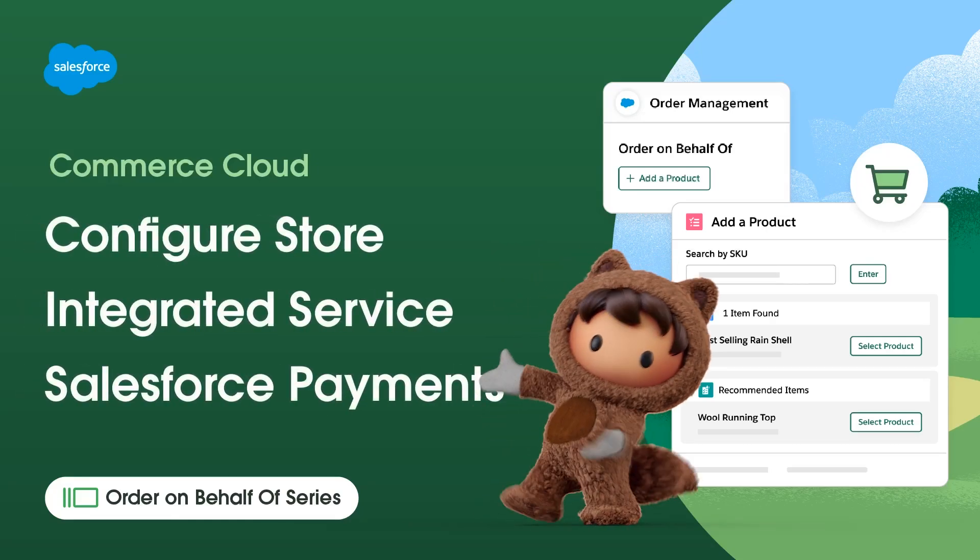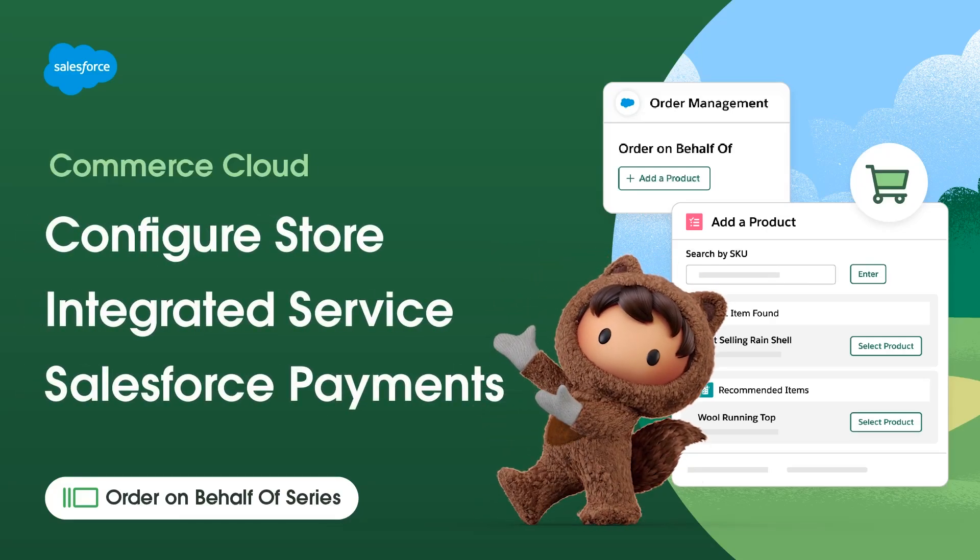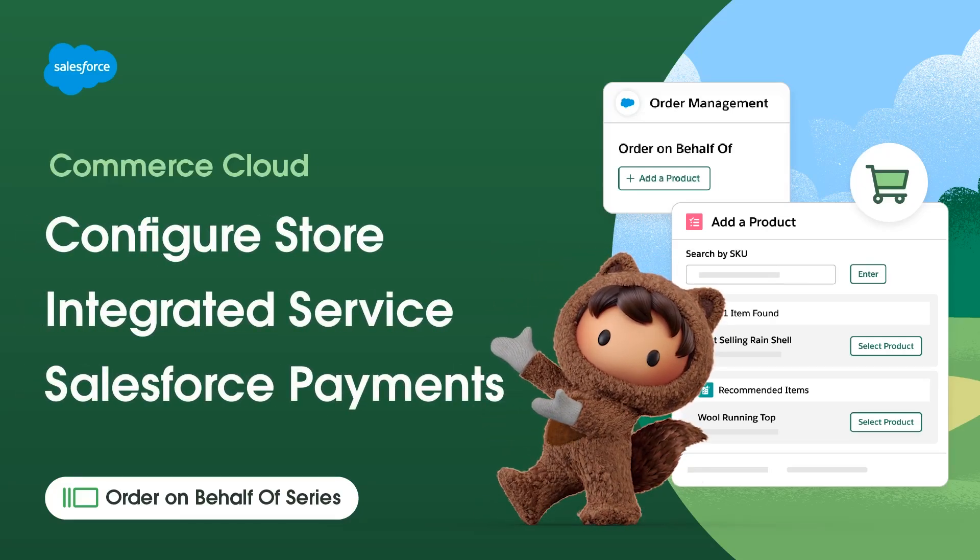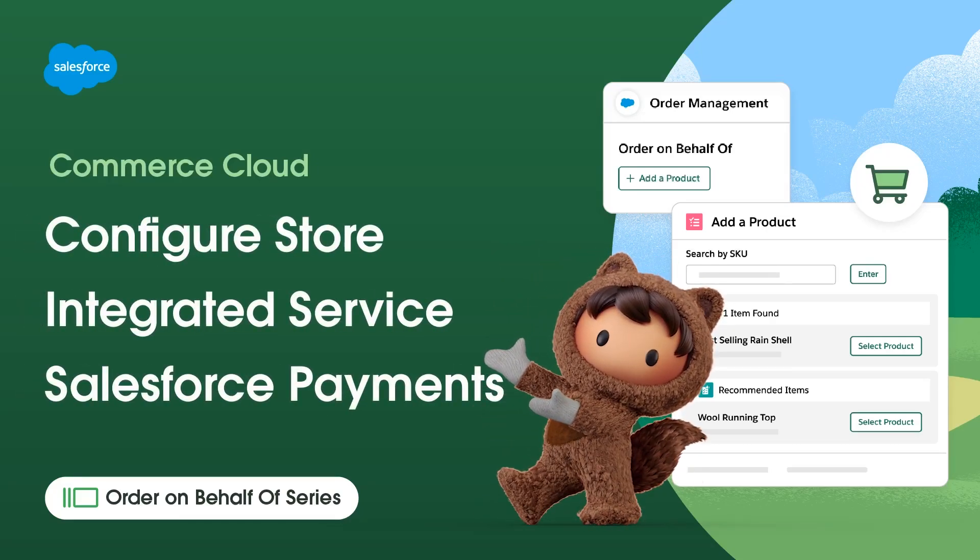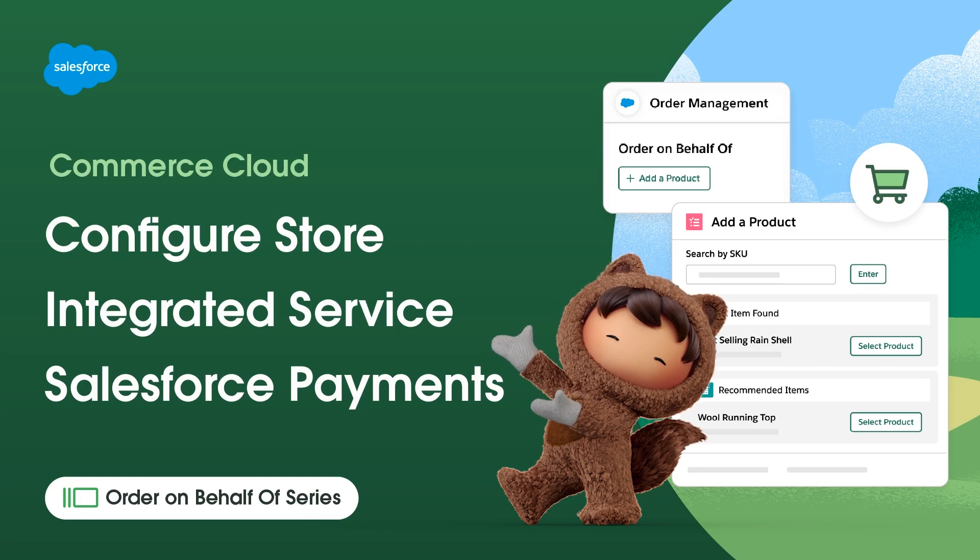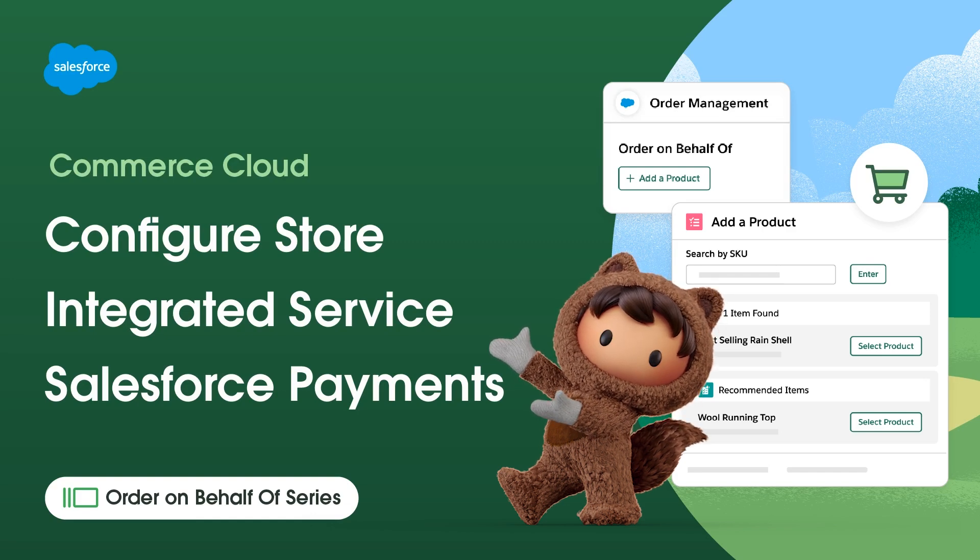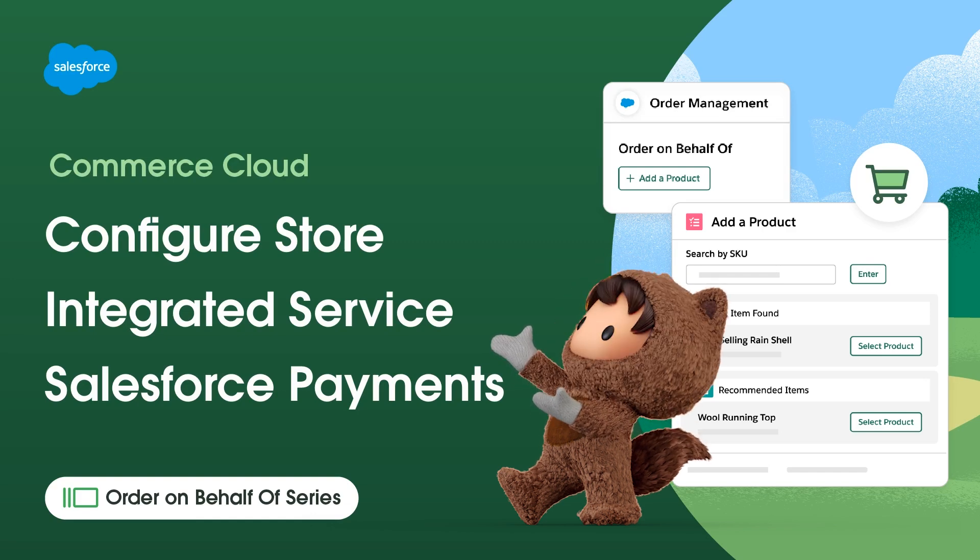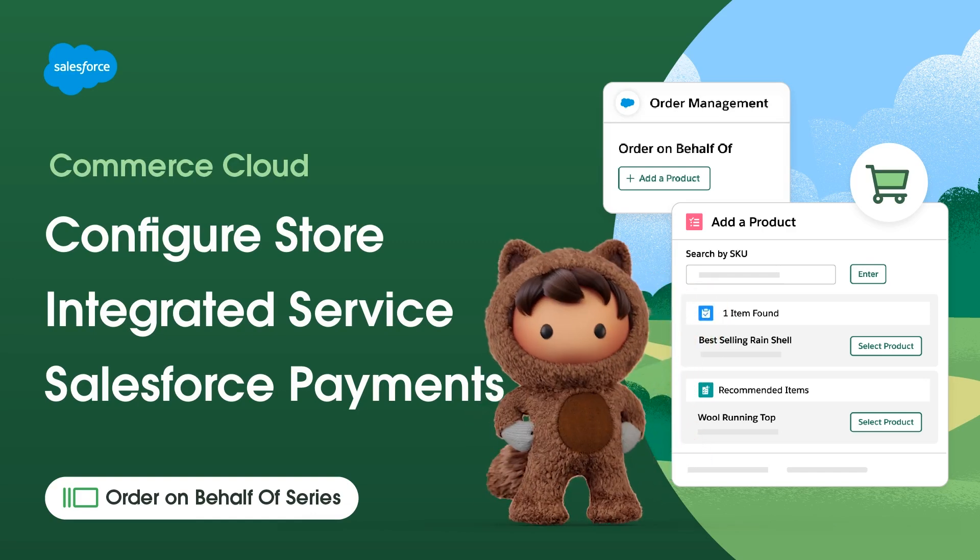Thanks for joining this how-to video, brought to you by Salesforce Support. In this video, we'll learn how to configure store-integrated service for Salesforce payments.